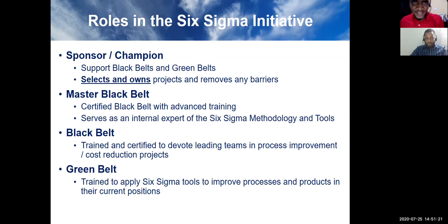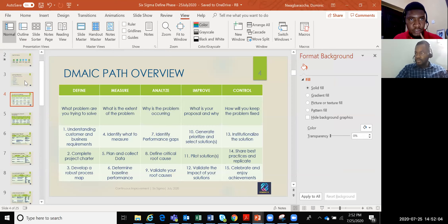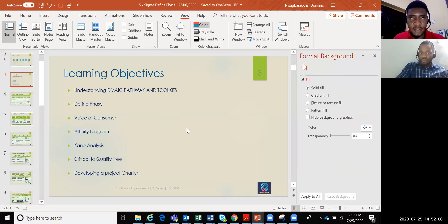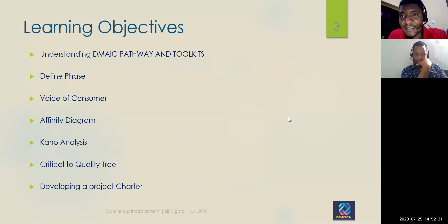We'll take the rest of the questions at the end of this session. Now let's move to the Define phase. I'll pass to Dominic to introduce the Define phase — taking us through the parts, the key tools, what the phase entails, and looking at Voice of Customer and all of these things in detail.